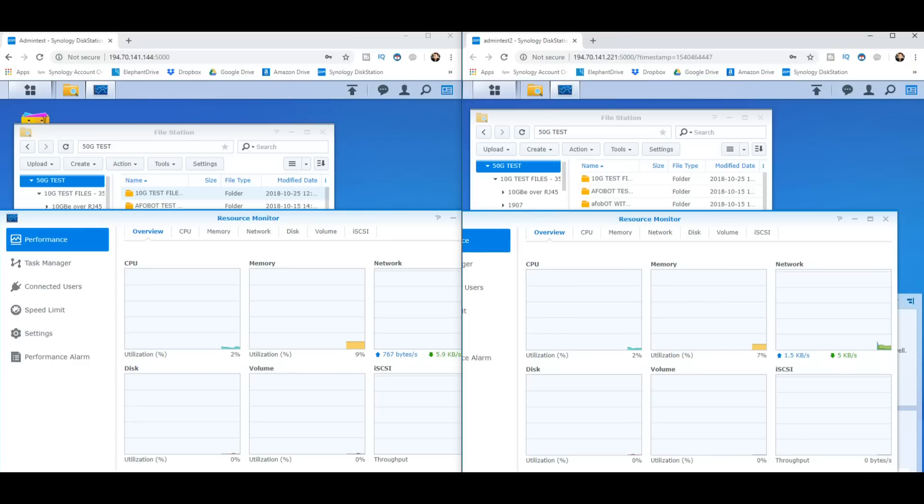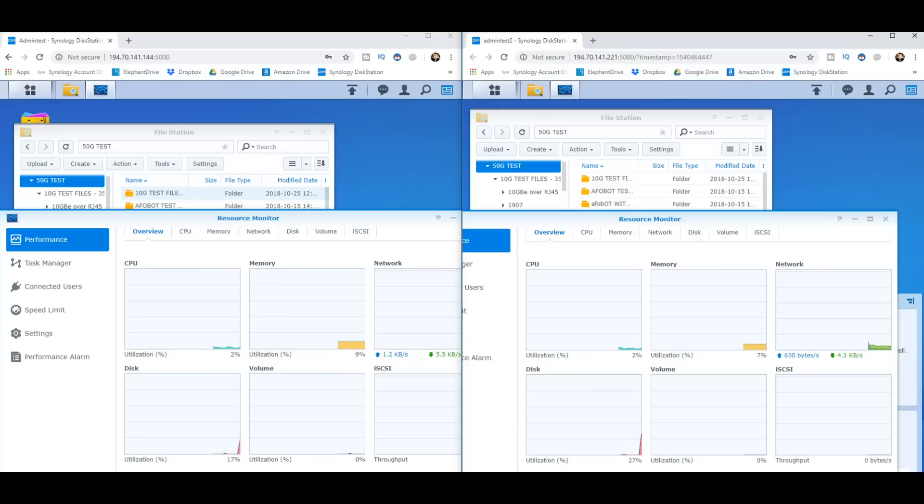I'm going to go for the drive bay closest to the USB on both of them. Three, two, one. Now both of them have got a drive completely removed from one of the bays in the RAID environment and we're going to see how these two devices react to this kind of behavior. There you go, both beeping like a good one.